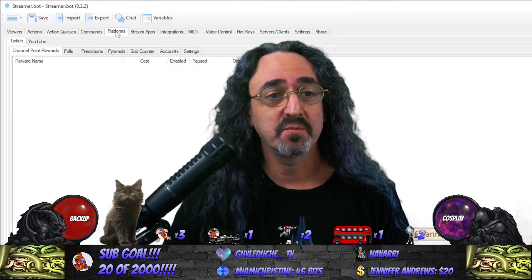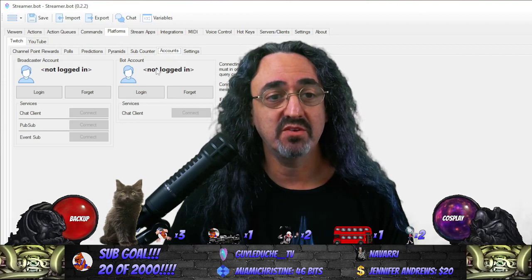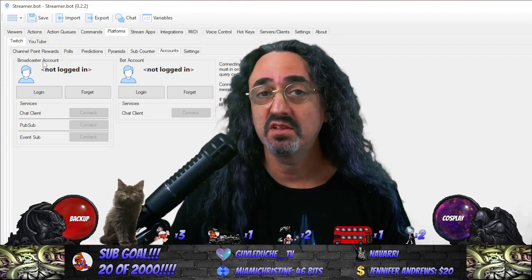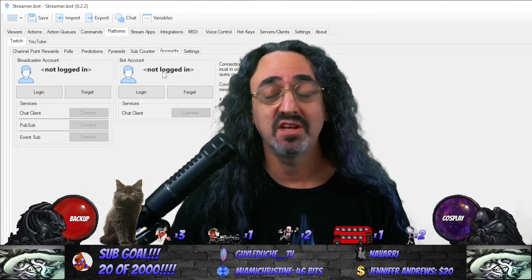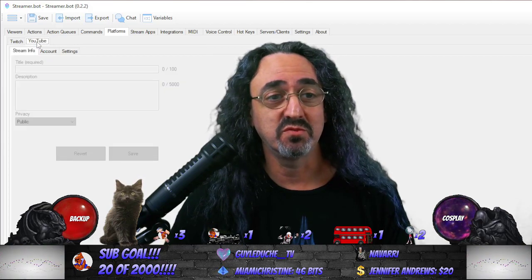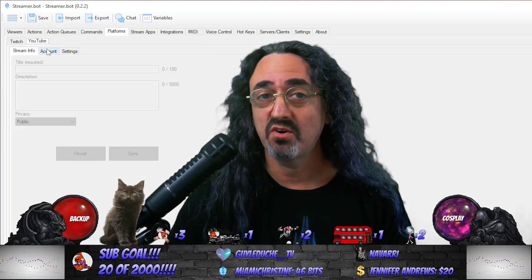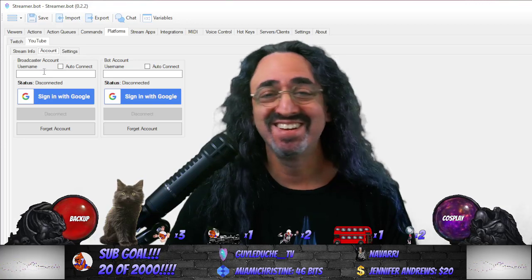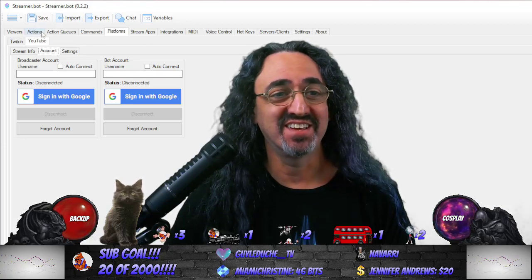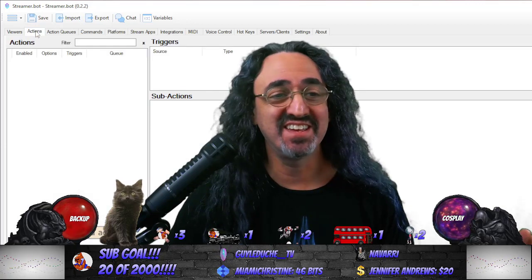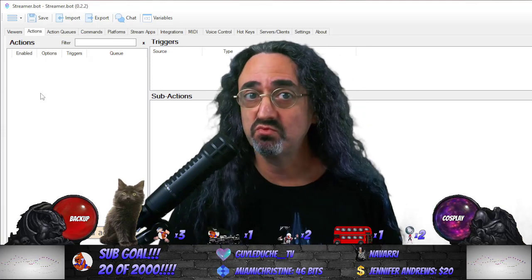Then go to Platforms. Under Twitch Accounts, log in your broadcaster and your bot account. If you have trouble, watch another tutorial. Under YouTube, same thing — Accounts — log in your broadcaster and log in your bot account. That's all the setup. Now onto the actual tutorial of how to do this. It's really simple — there are just two actions.